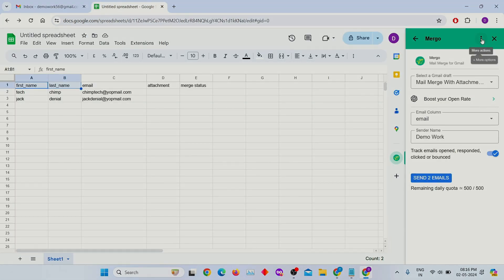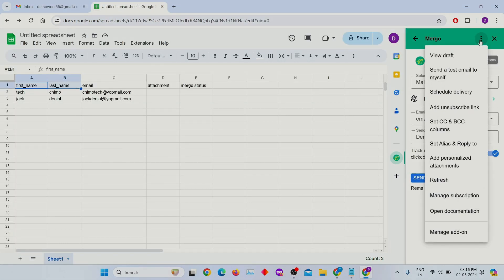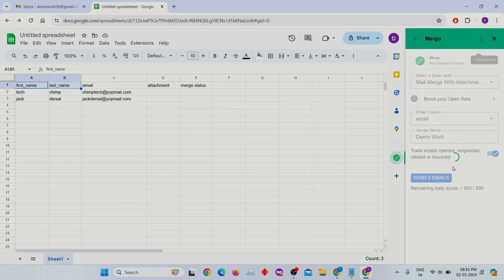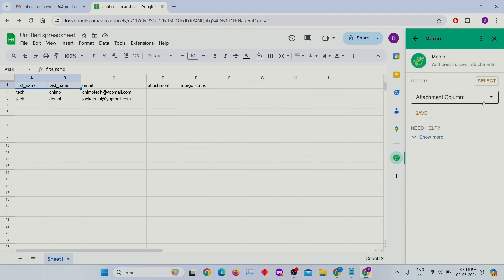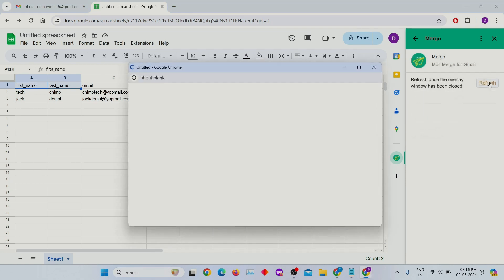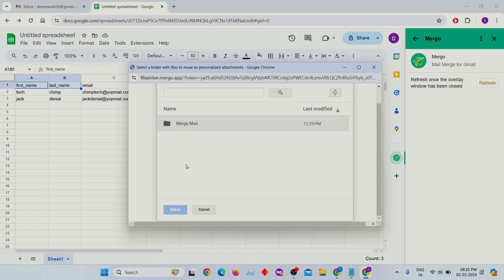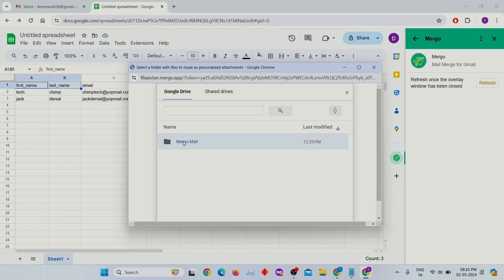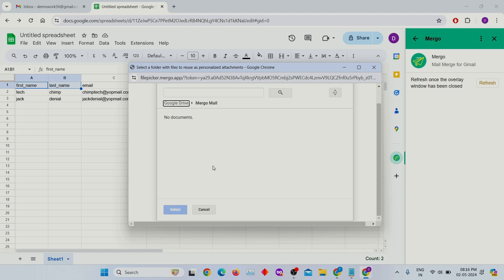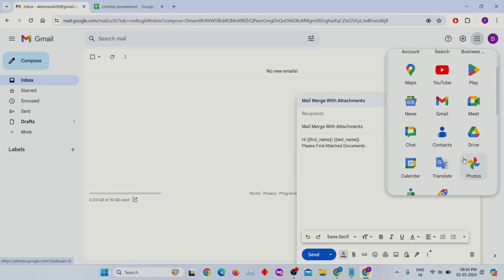Click on these three dots and select 'Add personalized attachments.' Click on the select button to choose the folder for attachments. Currently, the MERGO mail folder is empty on my drive. To add files to it, go back to your Gmail and then select Drive from the list.